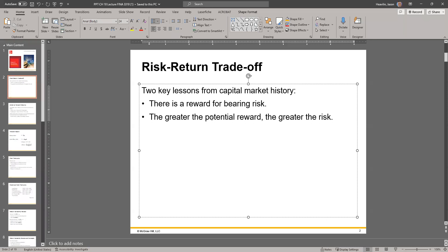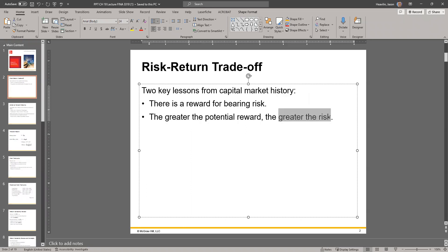The flip side is that there's a greater potential for loss. The greater the potential reward will come with a greater risk, meaning a greater potential for loss as well.